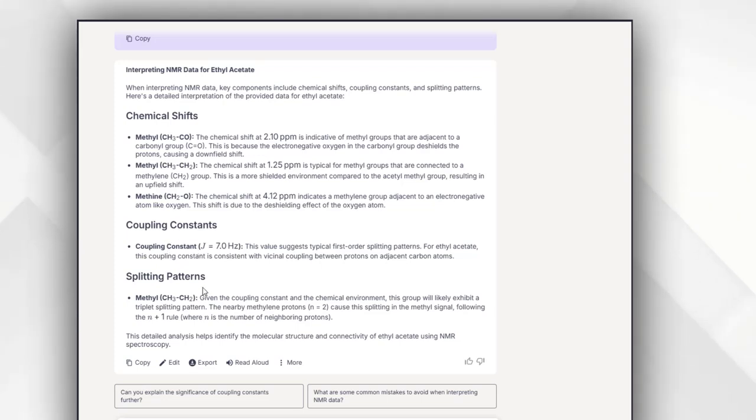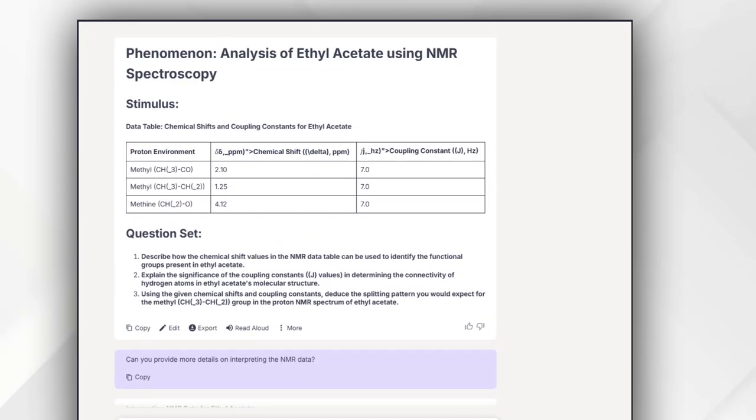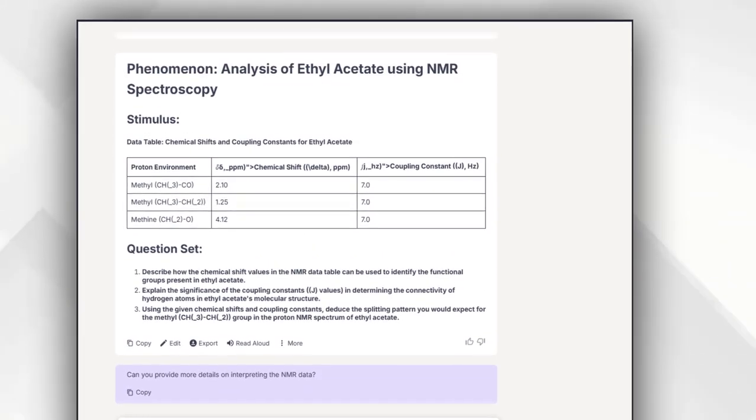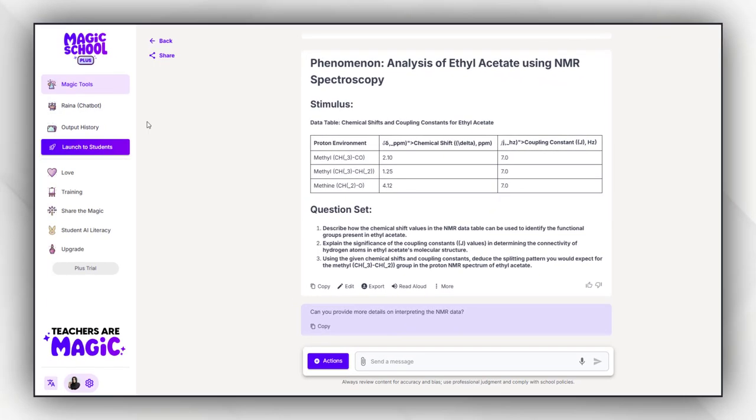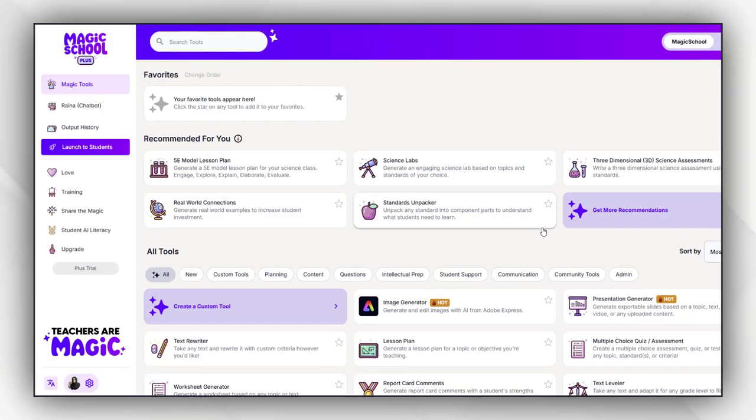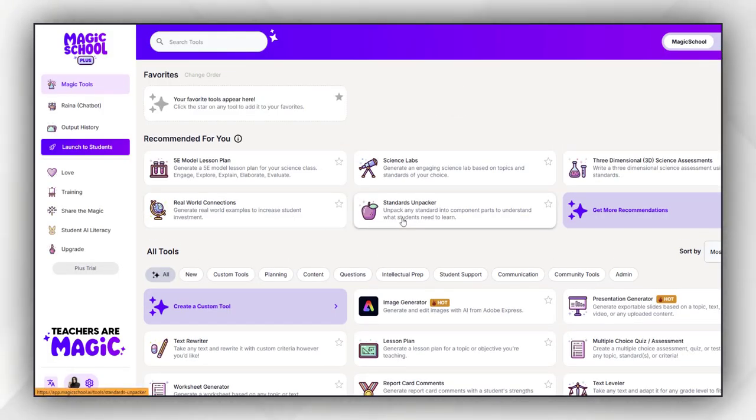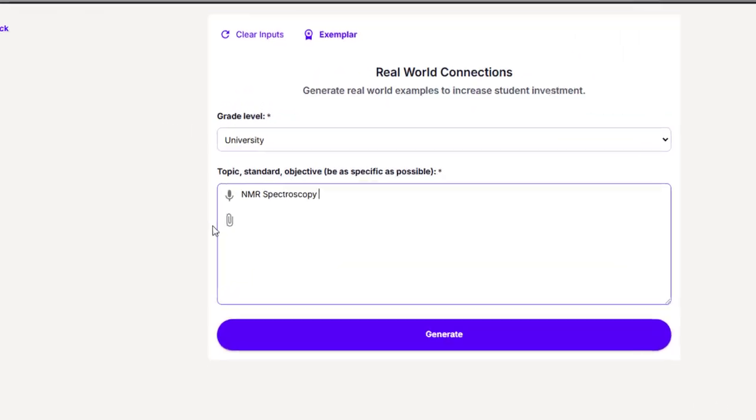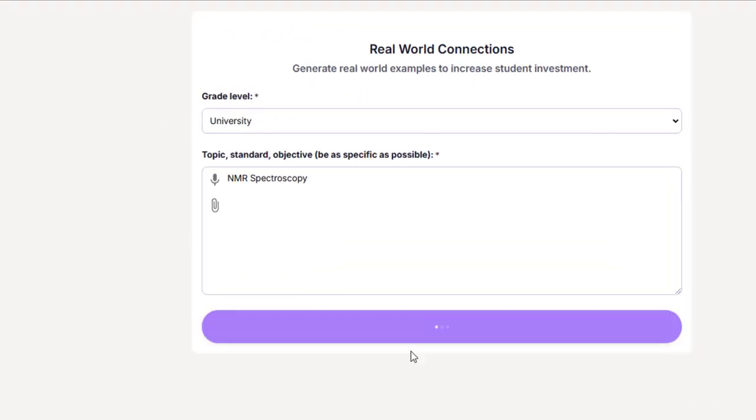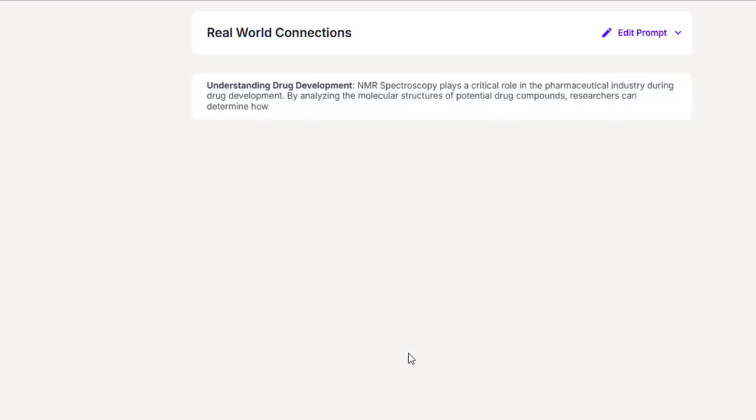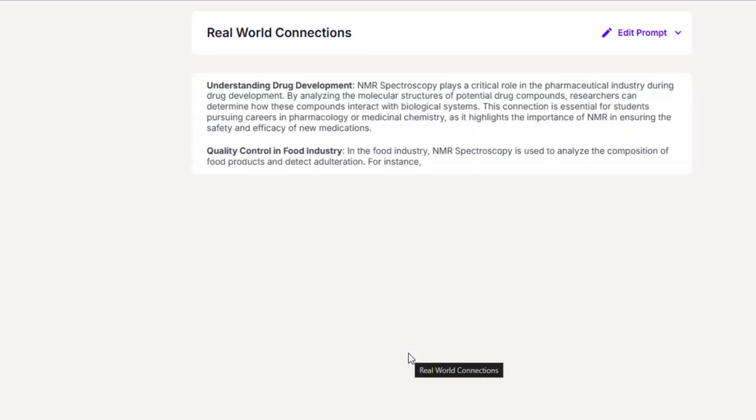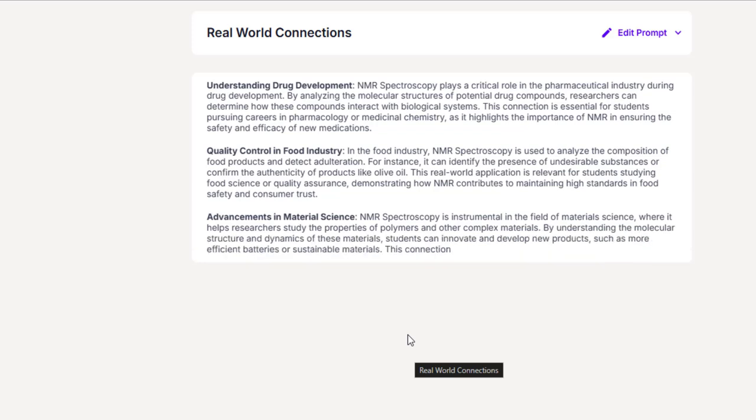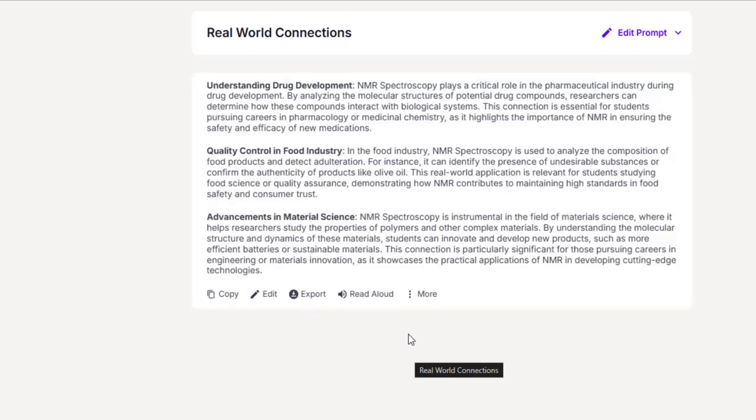So this is going to help you to brainstorm and to come up with the best assessments. Then you can also explore this real world connection feature in which you can see the application of that specific topic in the real world. You just have to select the grade level and then topic you want to explore the connection with the real world.